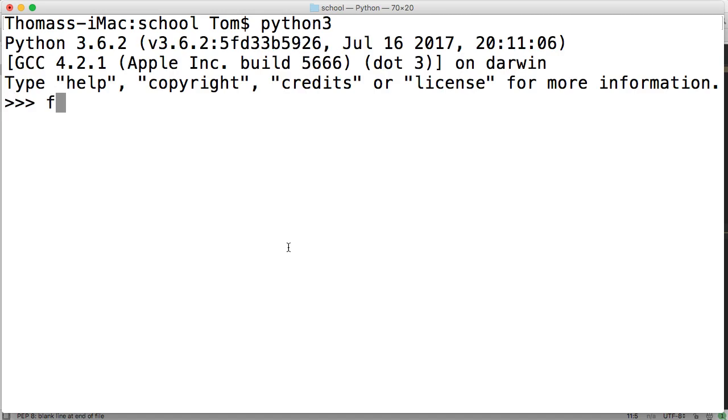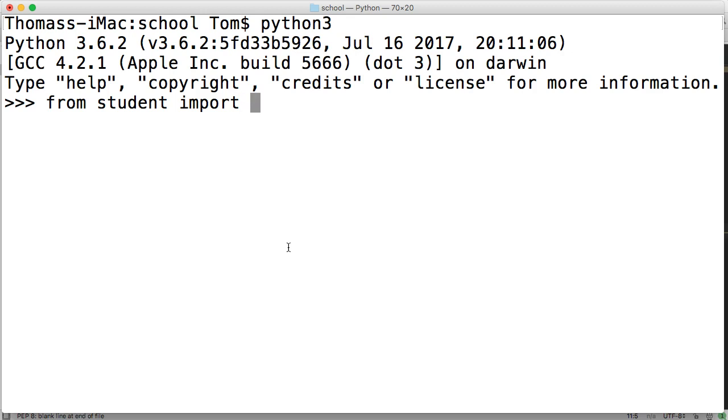And then we're going to do from school, lowercase, from student, lowercase student, import Student, just like that.